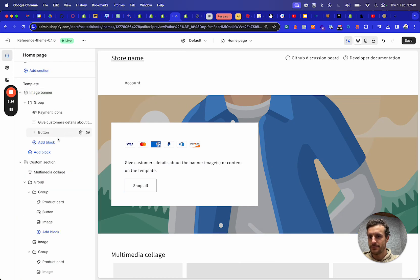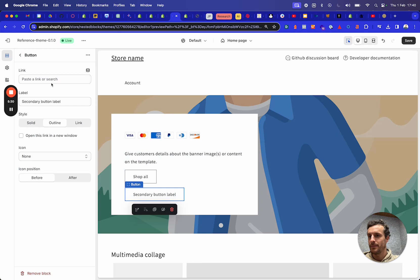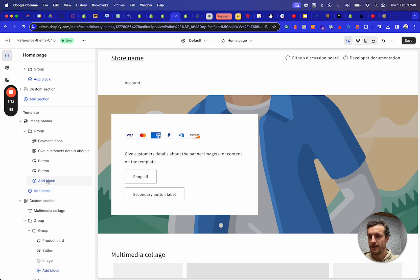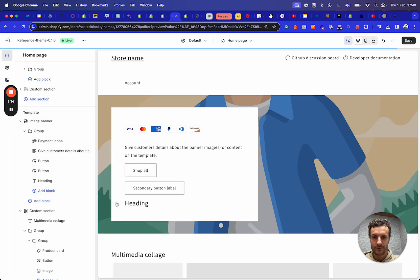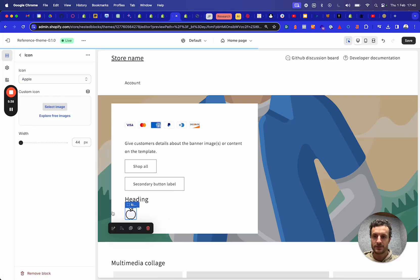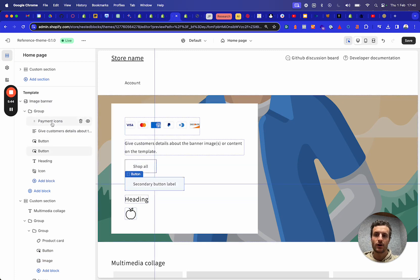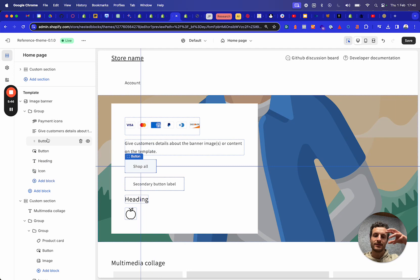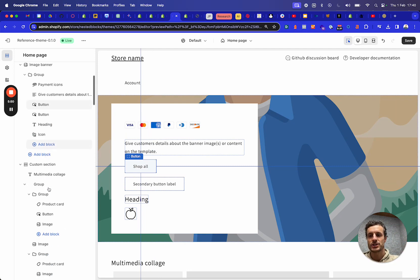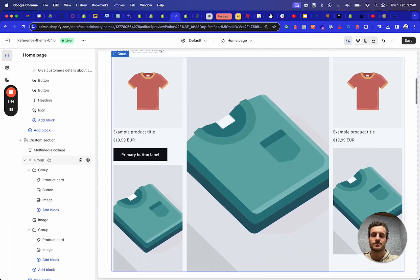Imagine that I want to add another button, another heading, and another icon to this. I can just keep on adding stuff. Why? Because all of those blocks were defined on a theme level and not on a section level. And so I can actually reuse all of those blocks in all of those different sections.